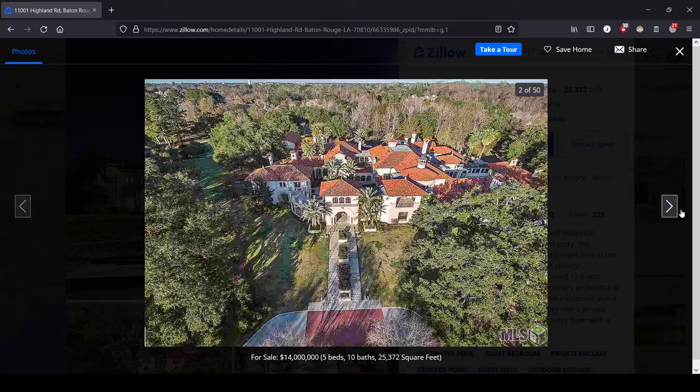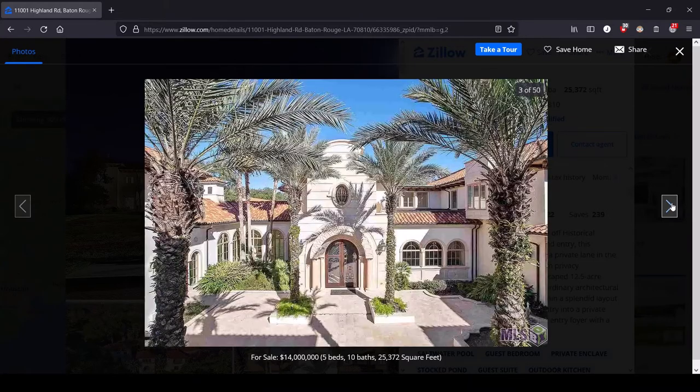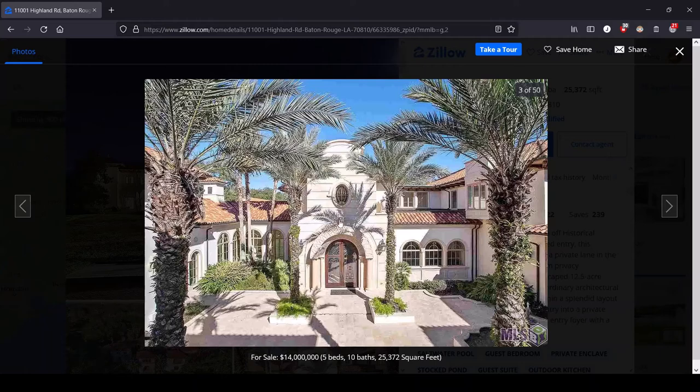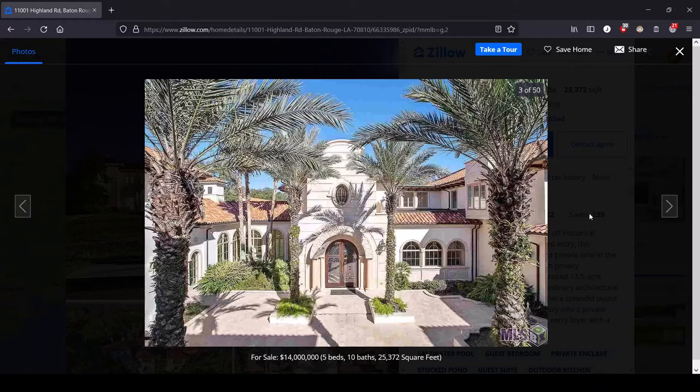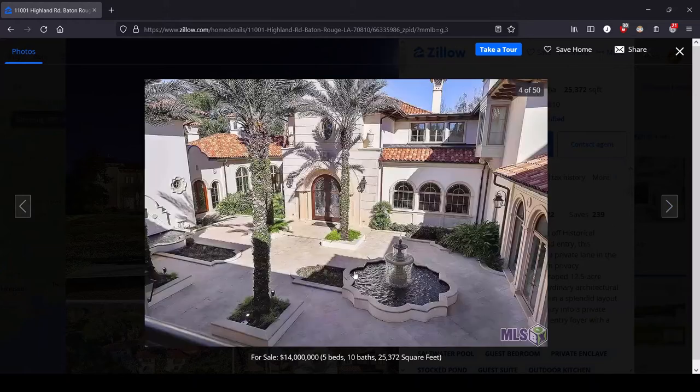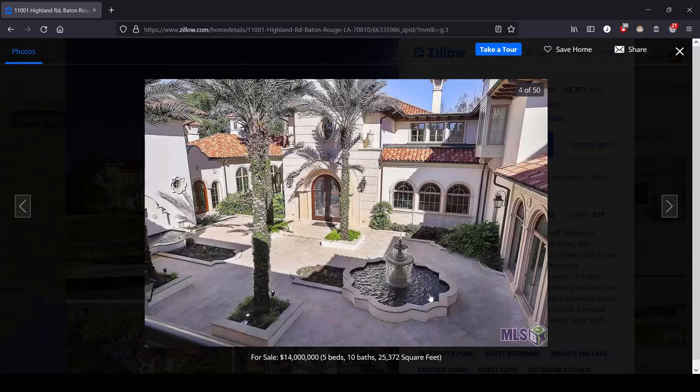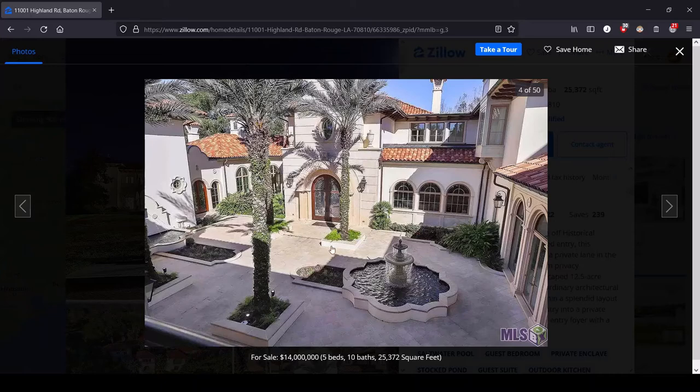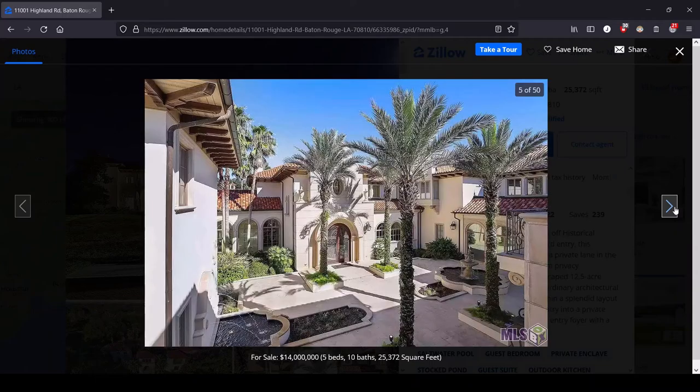Let's take a look inside. This is—okay, I'm getting more Spanish mission than villa here with the courtyards and these breezeways. That's the vibe I'm getting. We've got a little fountain—oh, we got two fountains on either side here. You need that in your Spanish mission courtyard.